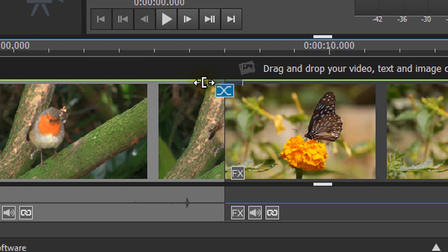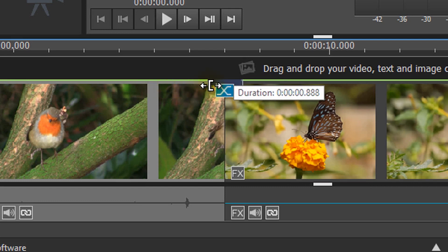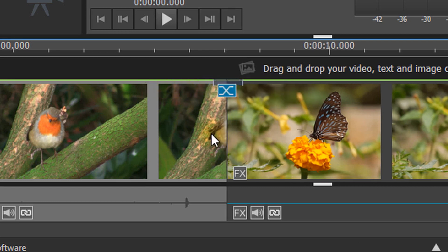You can edit the duration of this transition by hovering over the edge of this bar. When the mouse changes, click and drag to increase or decrease the transition duration.